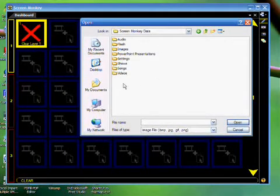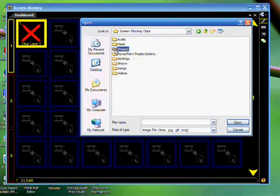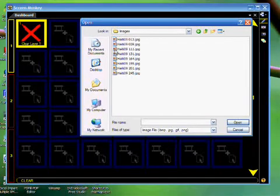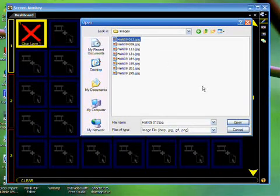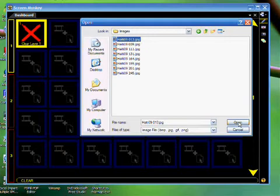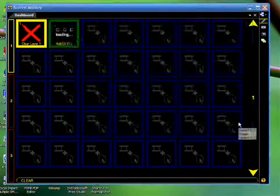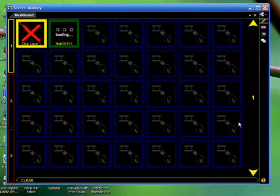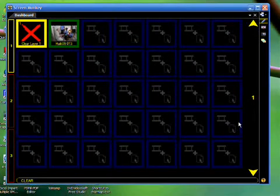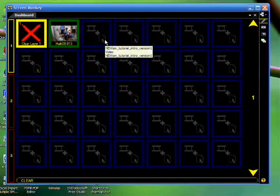Then I browse to the folder where my media is kept and then I select the media. Choose OK or again I could double click and ScreenMonkey will load the clip into that box on the dashboard.